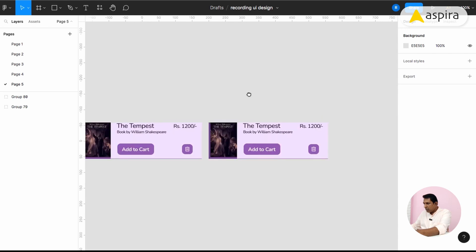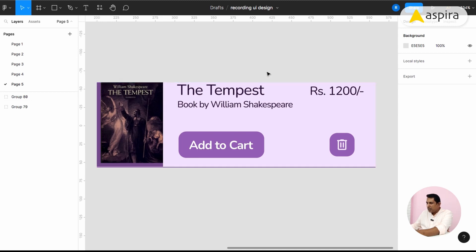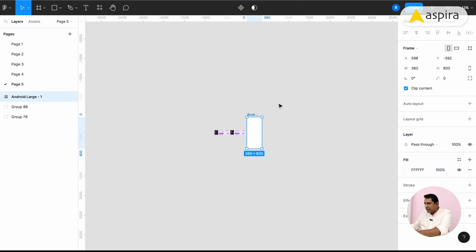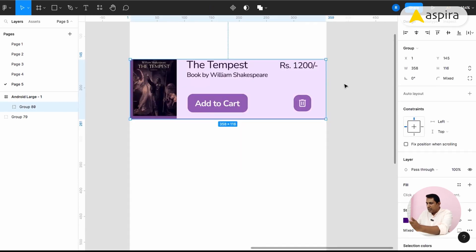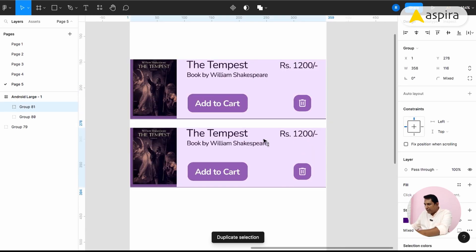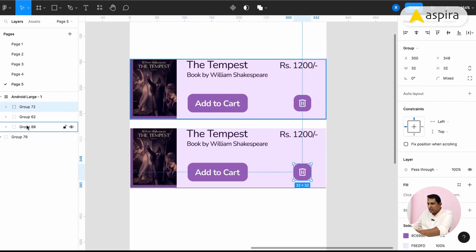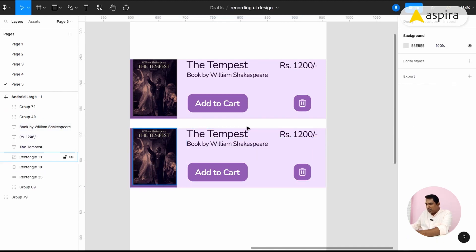So now this is a book with the title, the author name, art card, and the price. There are different kinds of layouts and arrangements here. First, I am going to create one small frame in Android large size and bring this card inside. Currently the design is touching the edge of the screen. The book has to be in a bigger size. There are lot of groups here so I'm going to ungroup. While doing card designs, you have to make all the elements in one single card and one single group.